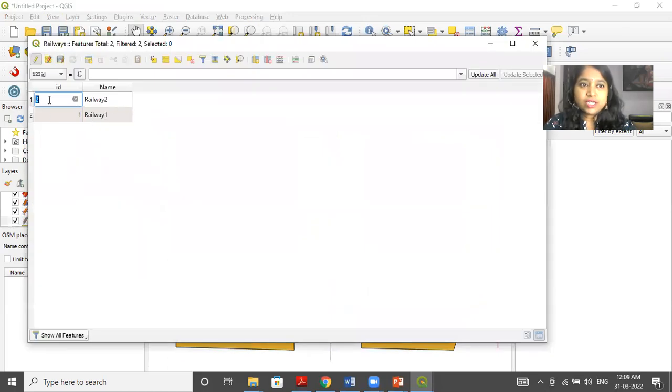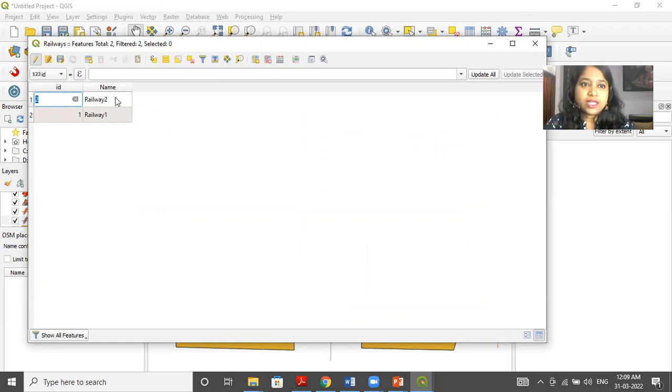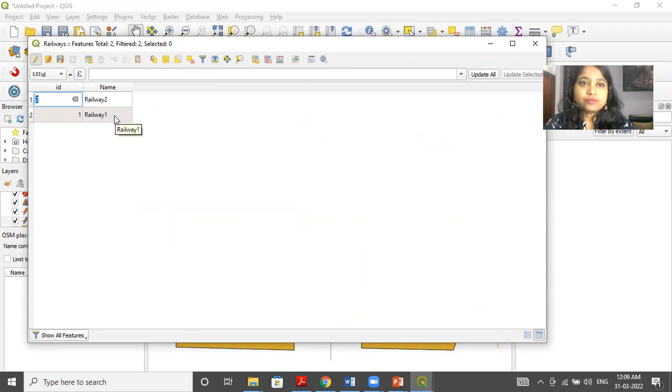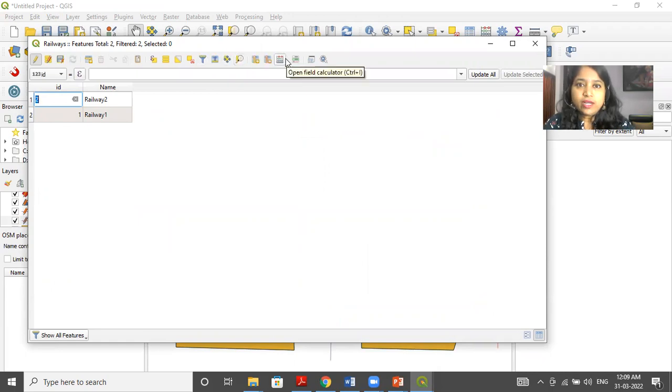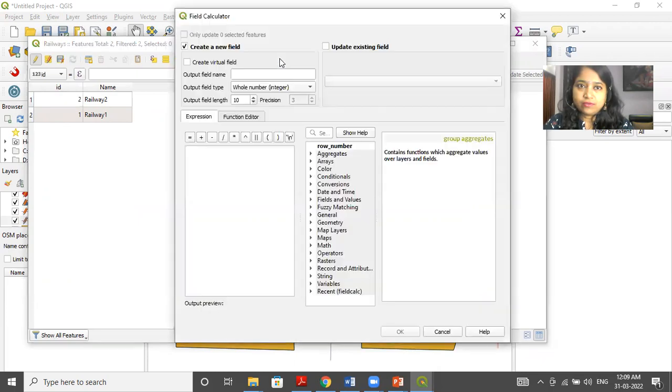So you can see that a table is present at the back end. It is having two columns, ID and name. The names are railway one and railway two. Now, you have to click on open field calculator.